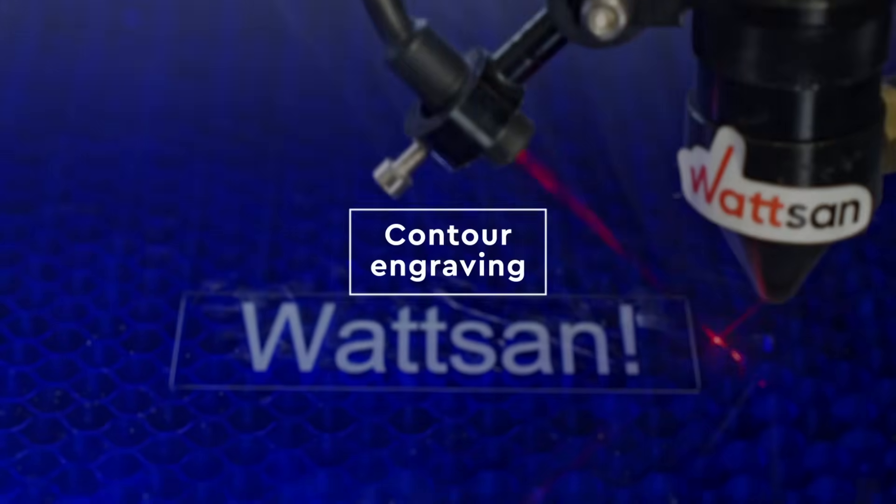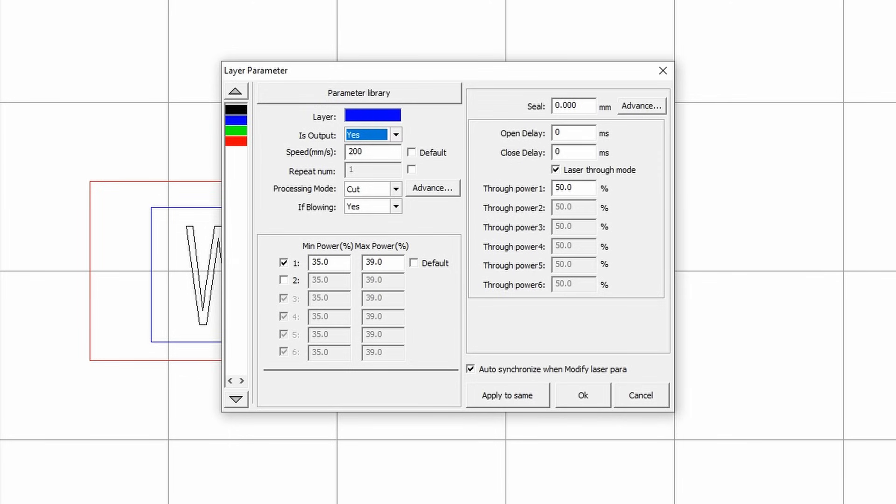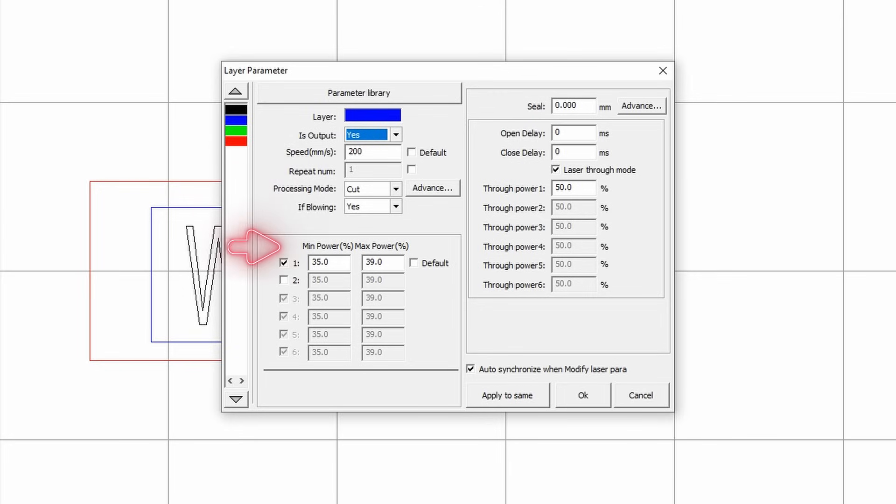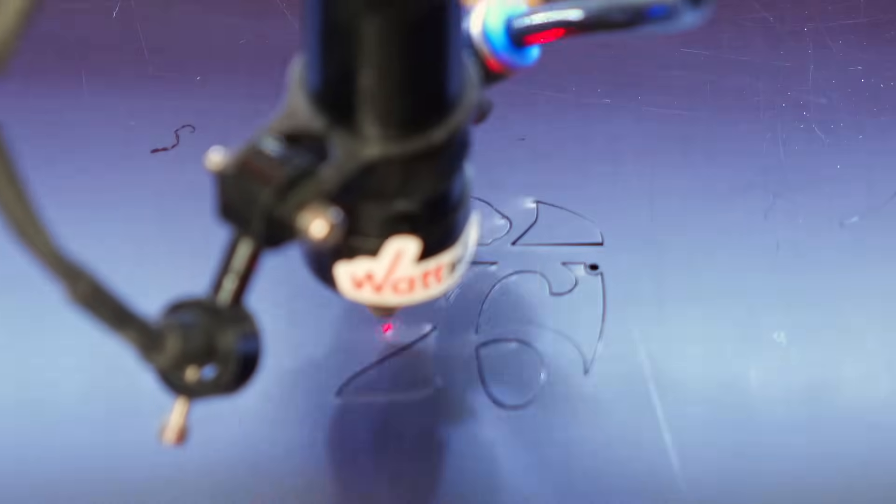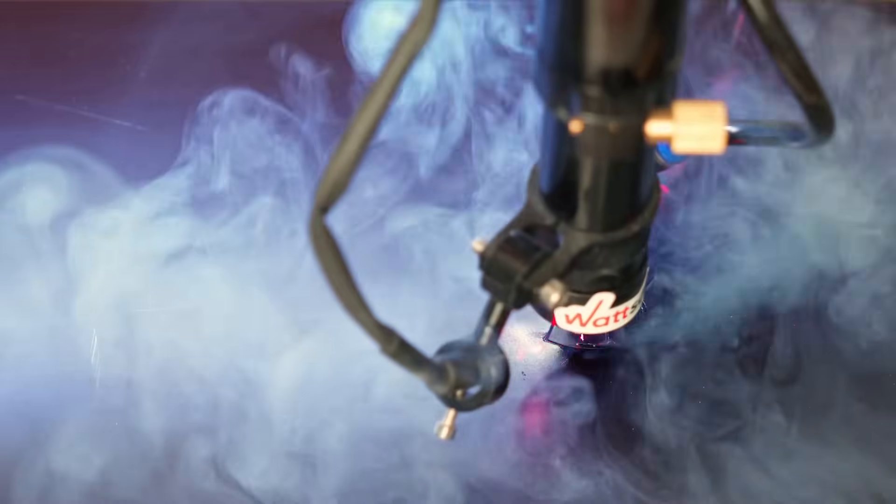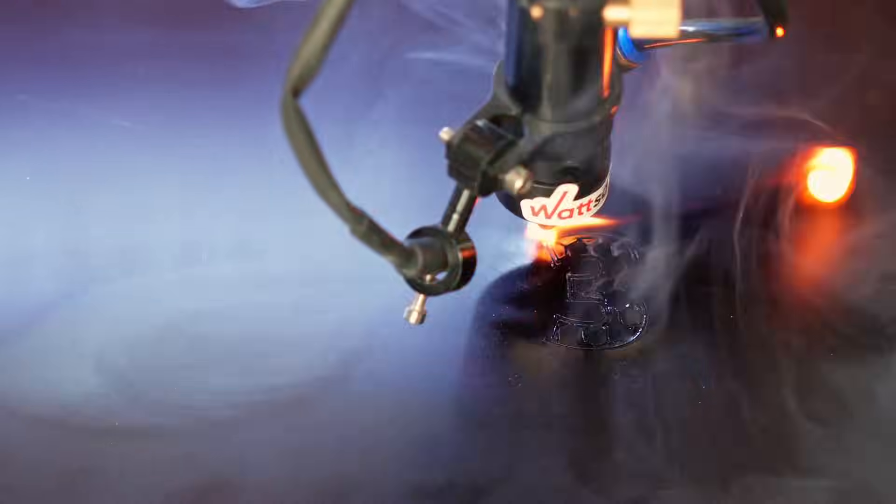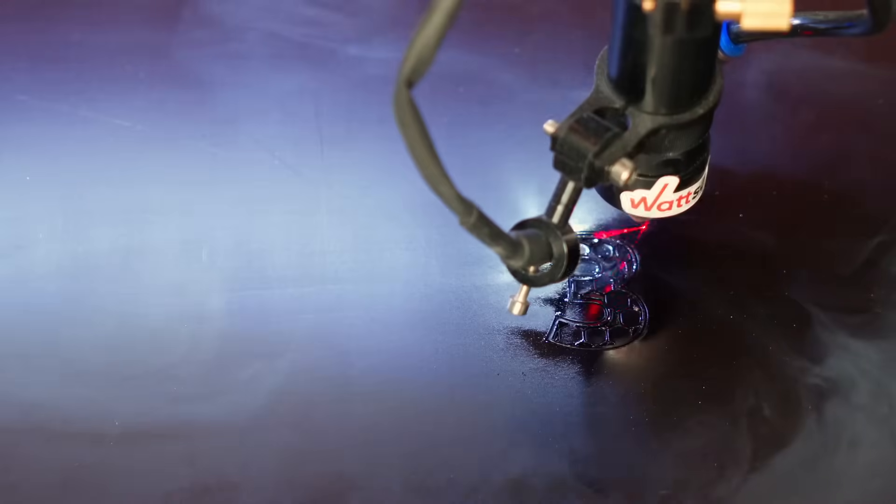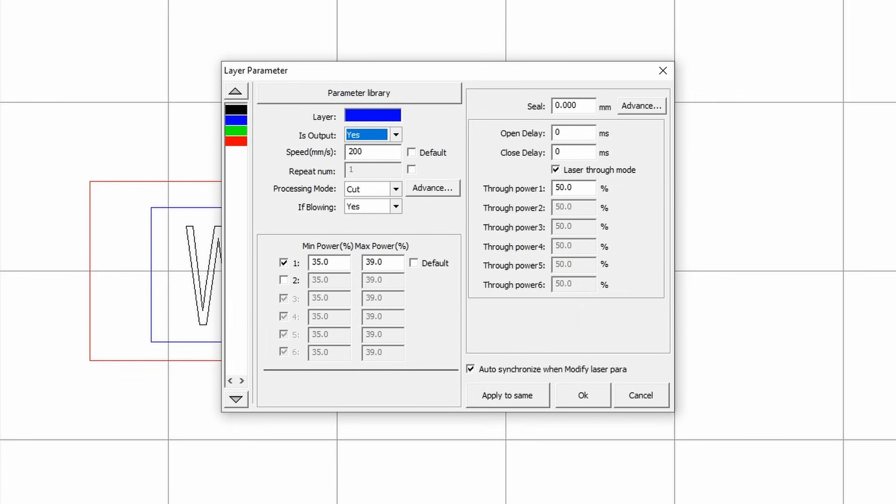Contour engraving settings. Output: yes. Speed: 200 mm per second. Processing mode: cut. Blowing: yes. Power: There's a little nuance here. The maximum value is what the machine uses on the straight line. The minimum value is what it uses in curves. This is necessary because in the corner the speed drops, so to avoid burnout the power drops as well. It's as simple as that. Power maximum: 39%. Minimum: 35%. Done.